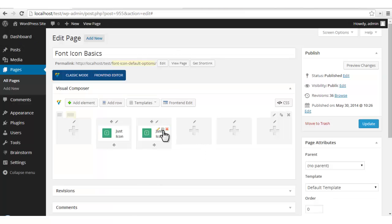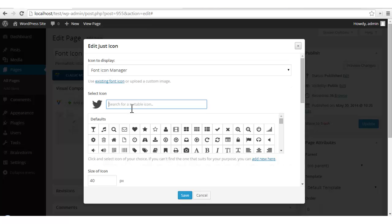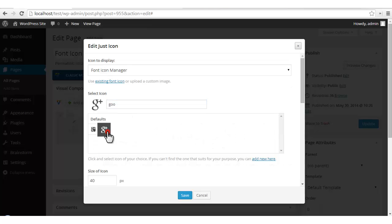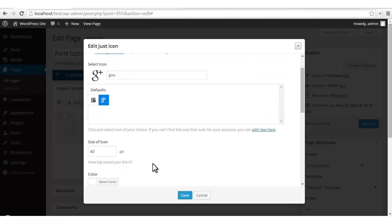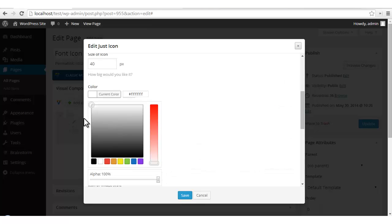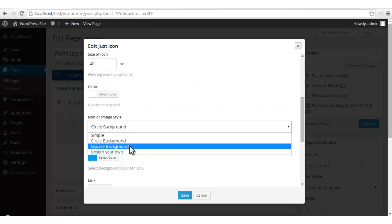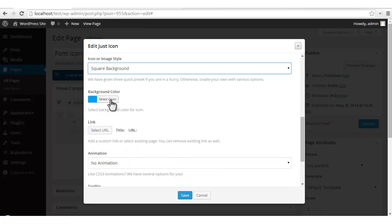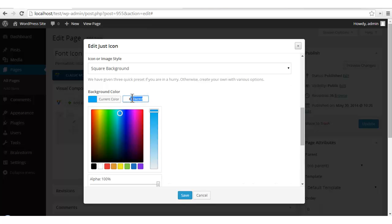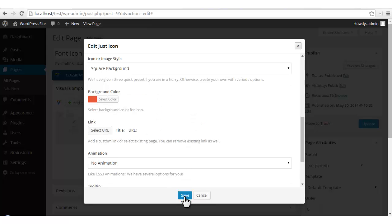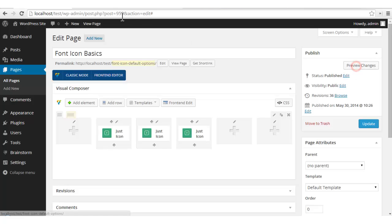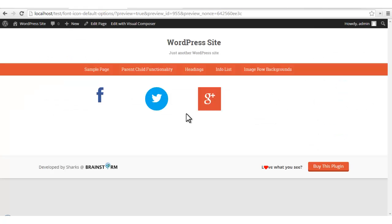Now let's try the same for a square background. I'll choose Google+. No need to change the size — it's the same. Square background, and the hex code of the official Google+ color. Let's see — a circular Twitter and a square background Google+ icon.